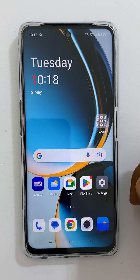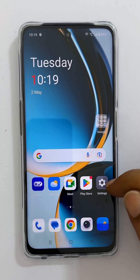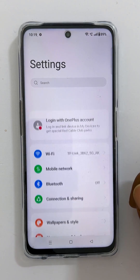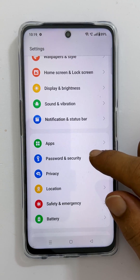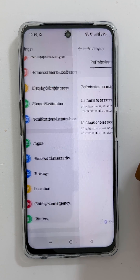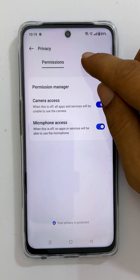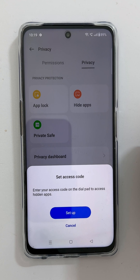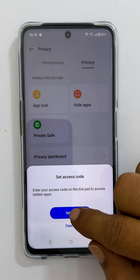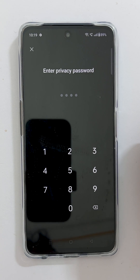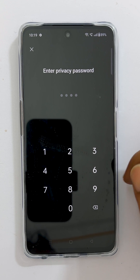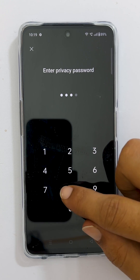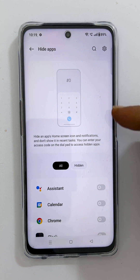Now I will show you how to hide apps on OnePlus Nord CE3 Lite 5G. Go into Settings, scroll down and tap Privacy, then select the Privacy tab. Tap 'Hide apps.' If you haven't created a privacy password, you need to create one. As I already made one before, let me enter the code — it will take you to this page.